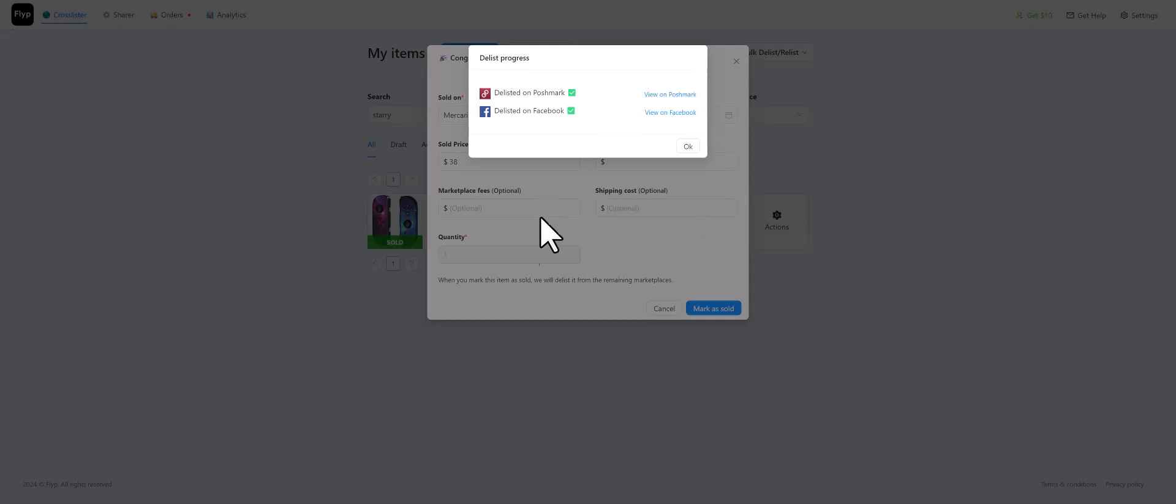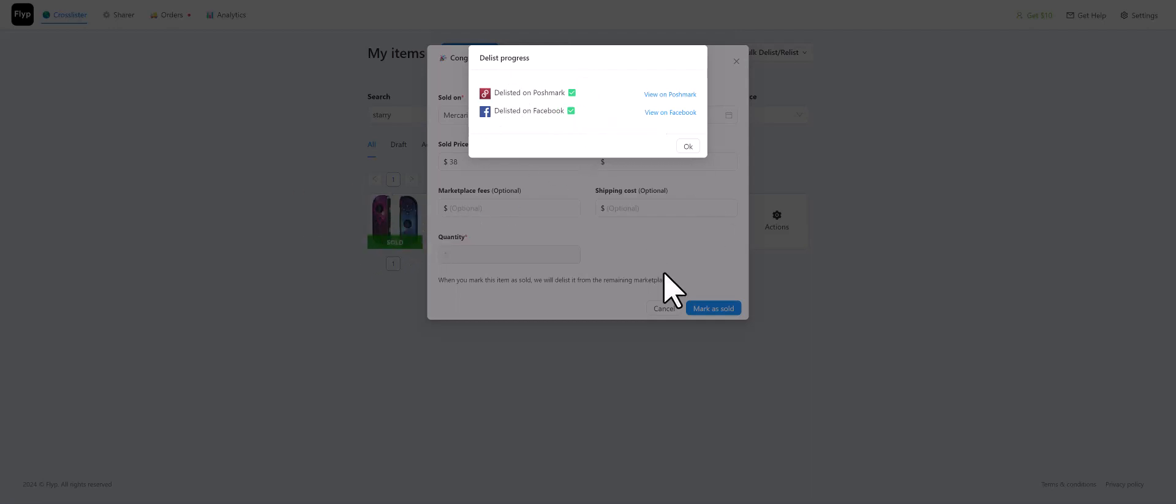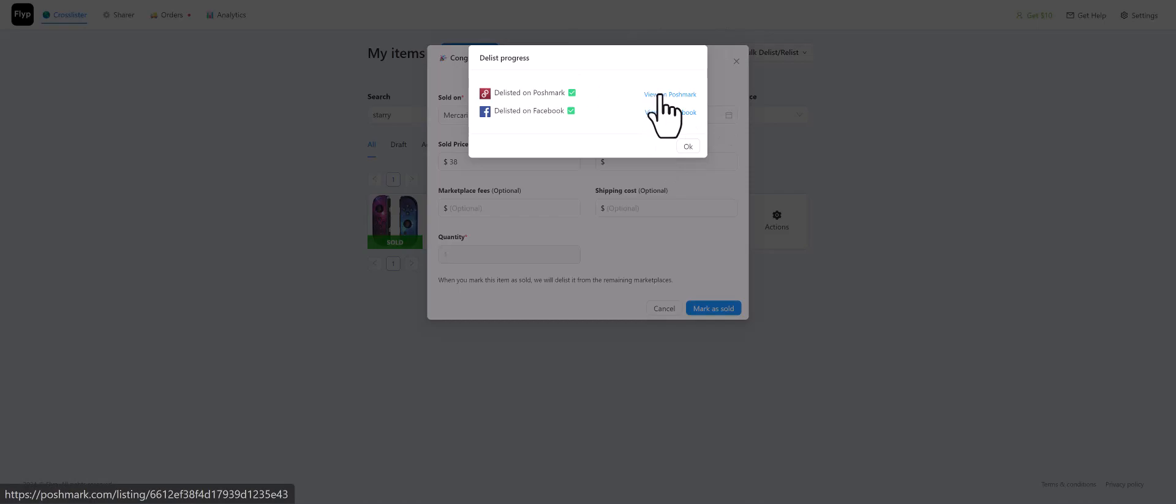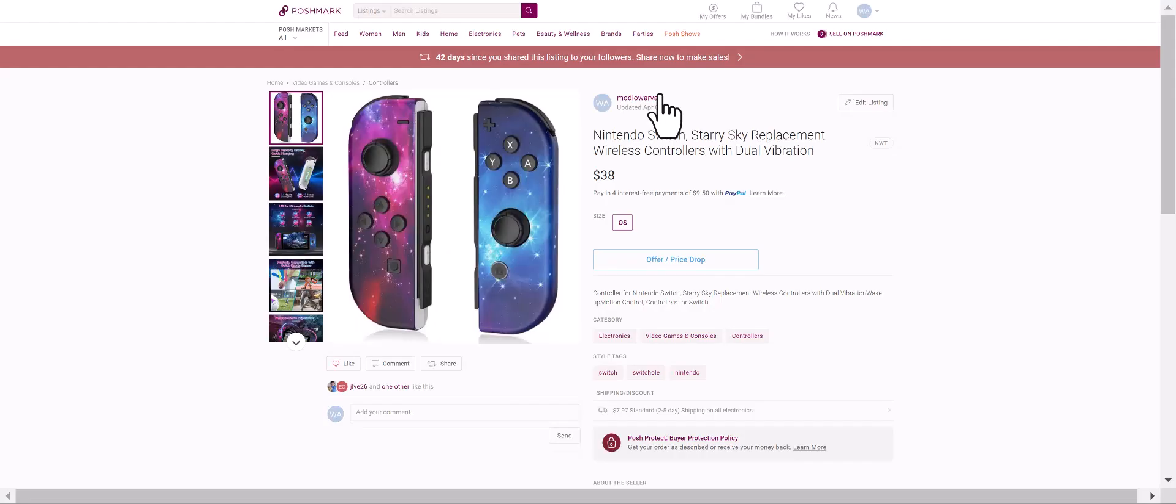I'm making this quick video about the Flip cross lister. I just sold this item, so I went and marked it as sold. It says delisted on Poshmark, delisted on Facebook. But I clicked Poshmark and it's not delisted - it's still here.